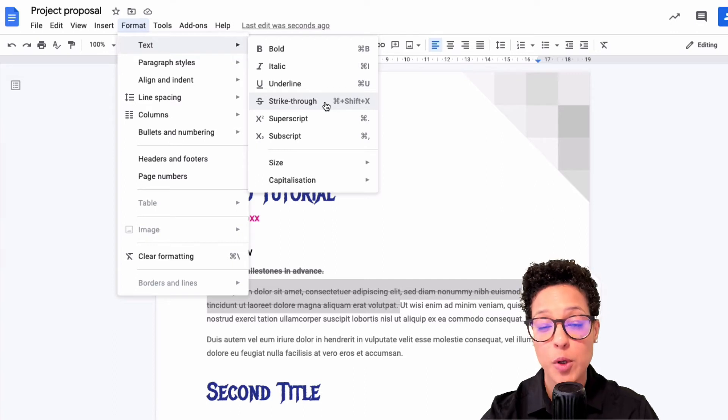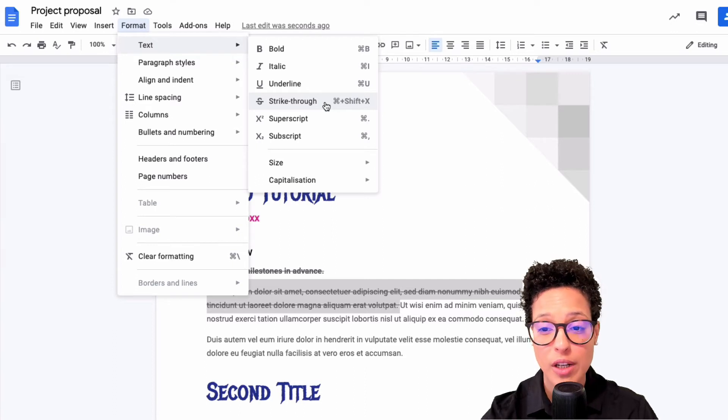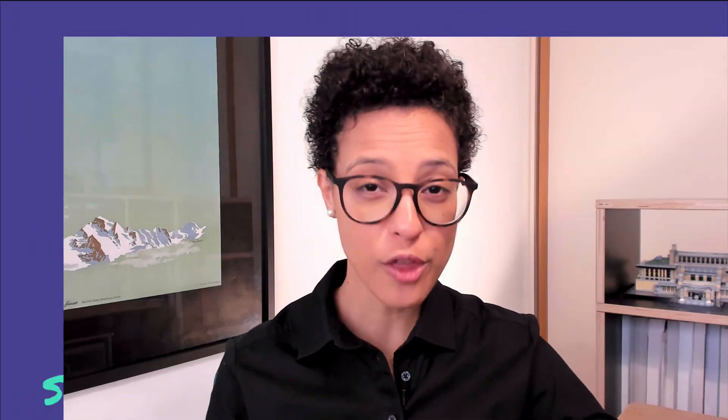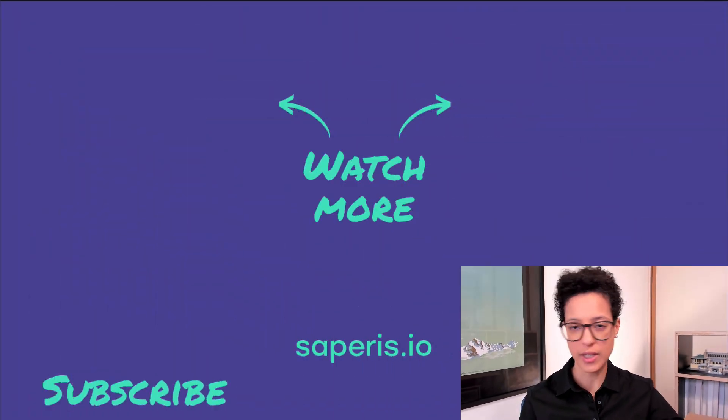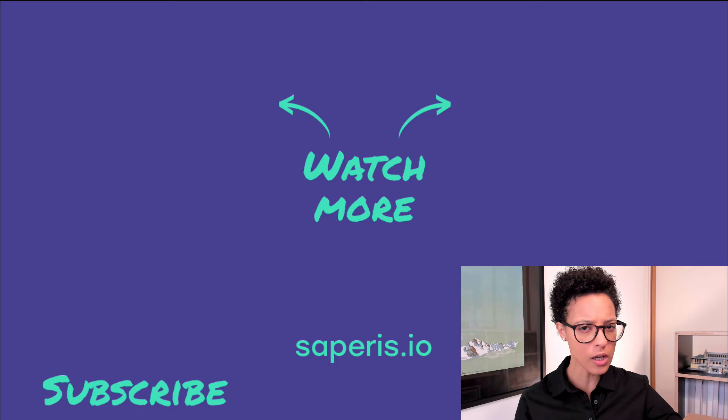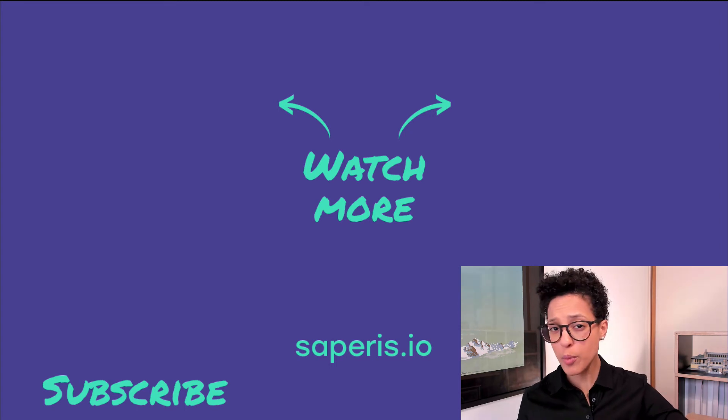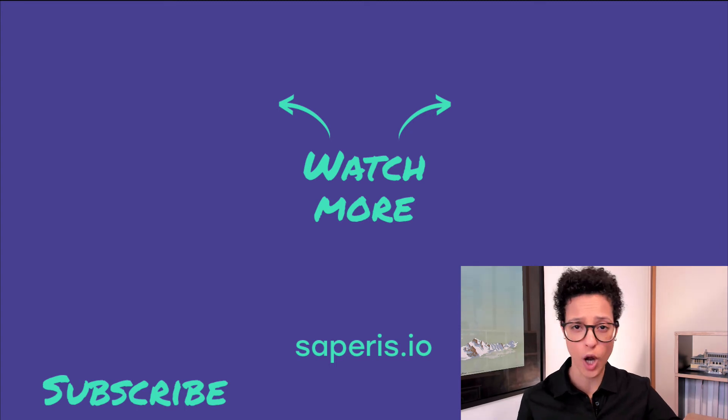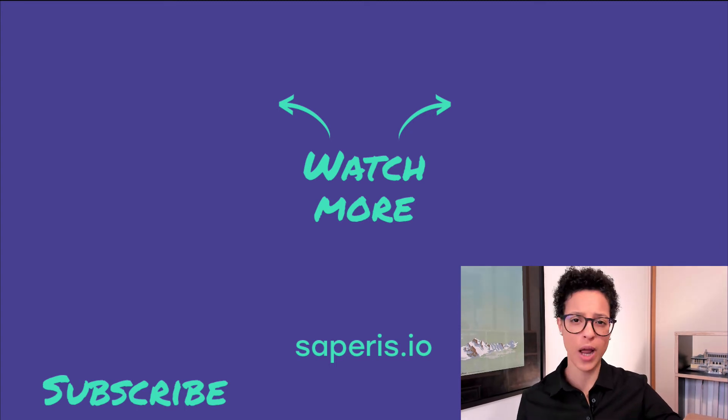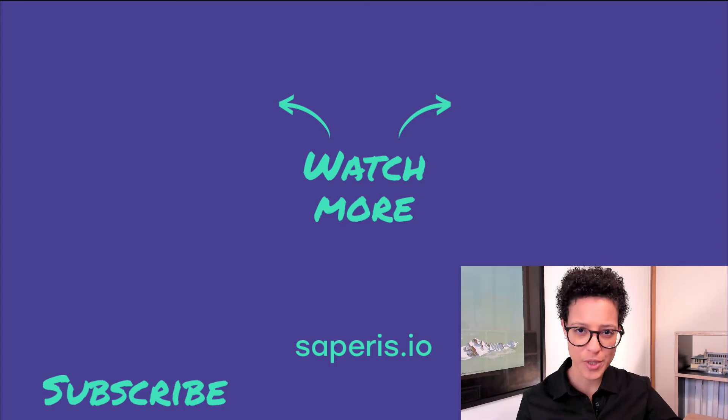Go ahead and check out my other video tutorials, like how can you add columns or bookmarks to Google Docs.